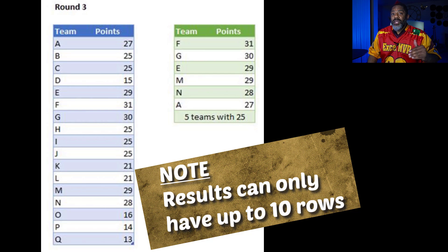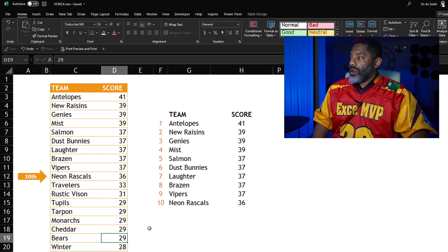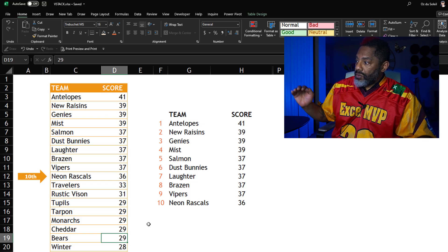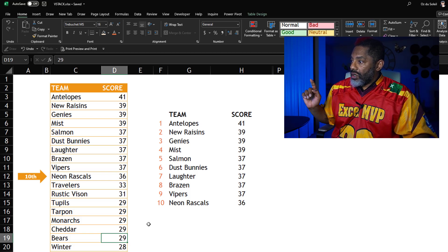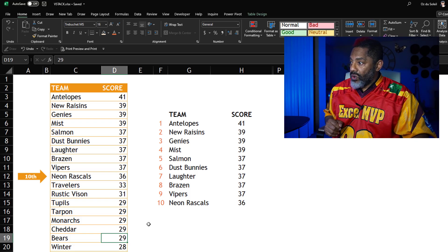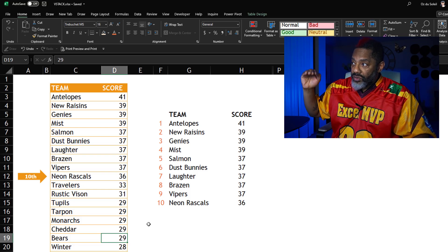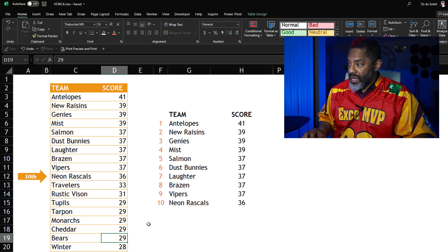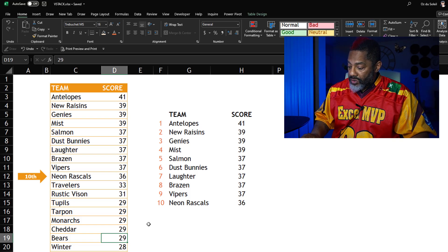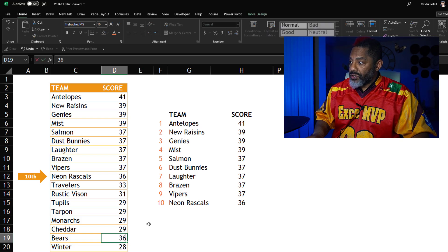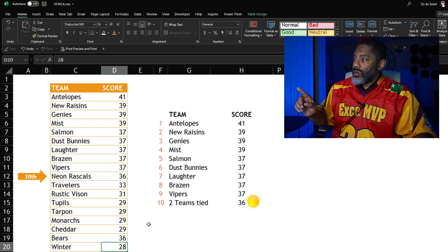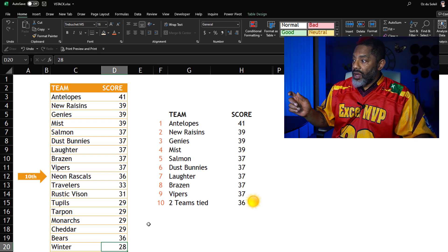Let me show you what I built and then show you how I built it. We've got all of these teams — the Antelopes are at the top, Neon Rascals are in 10th position at 36. Now let's demonstrate something: this doesn't have to be in order. Let's say the Bears also got 36. Now that statement flipped — it says two teams tied at 36.